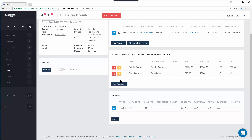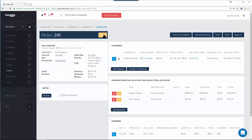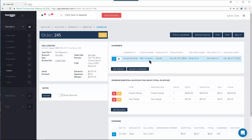Sometimes you will need to edit an existing order, whether it's adding new details or editing what is already there. Using the Edit button will allow you to do that. Also, know that you can add multiple shipments to one order. Once you're ready to dispatch your order, make sure to watch our video about dispatching your orders.